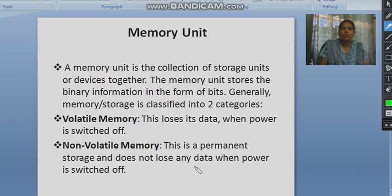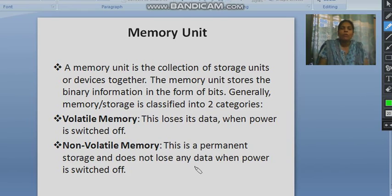The memory unit is the collection of storage units or devices together. The memory unit stores binary information in the form of bits. Generally, memory or storage is classified into two categories: volatile memory and non-volatile memory. Von Neumann provided the concept of the stored program, and that concept is fulfilled by the memory unit.